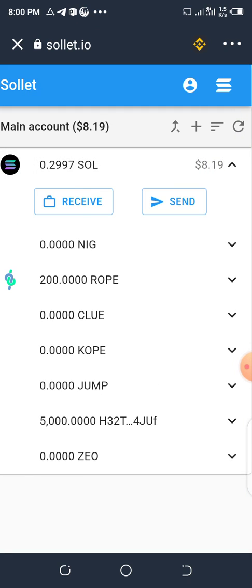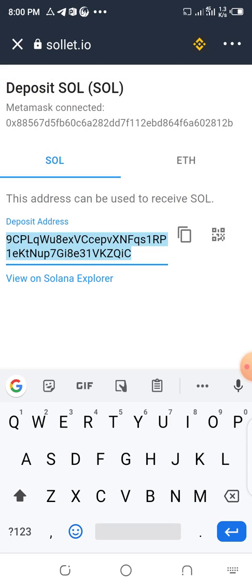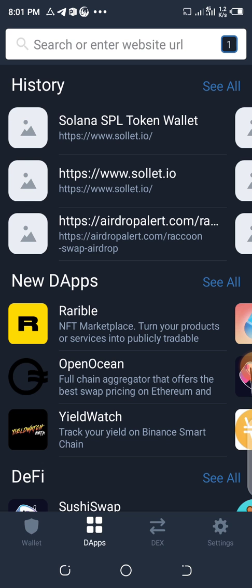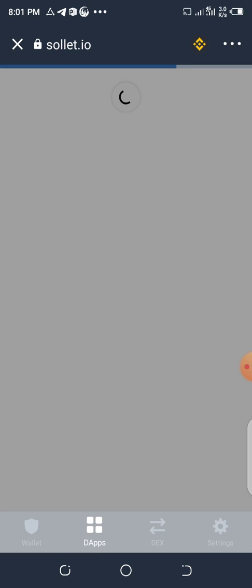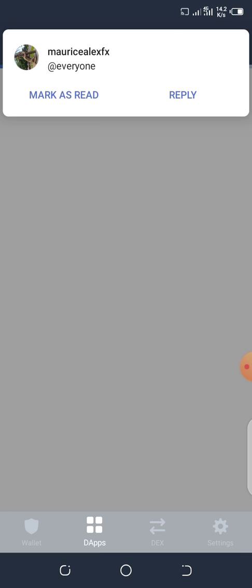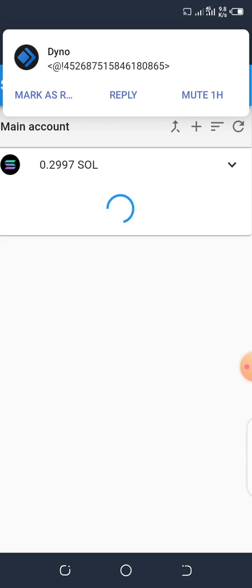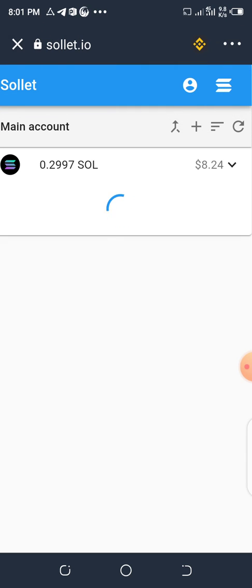You'll see the receive address — click on it to see your SOL receive address. Copy it, go to Binance, and send SOL to this address. Give it a few minutes and it will appear on your SOL balance.